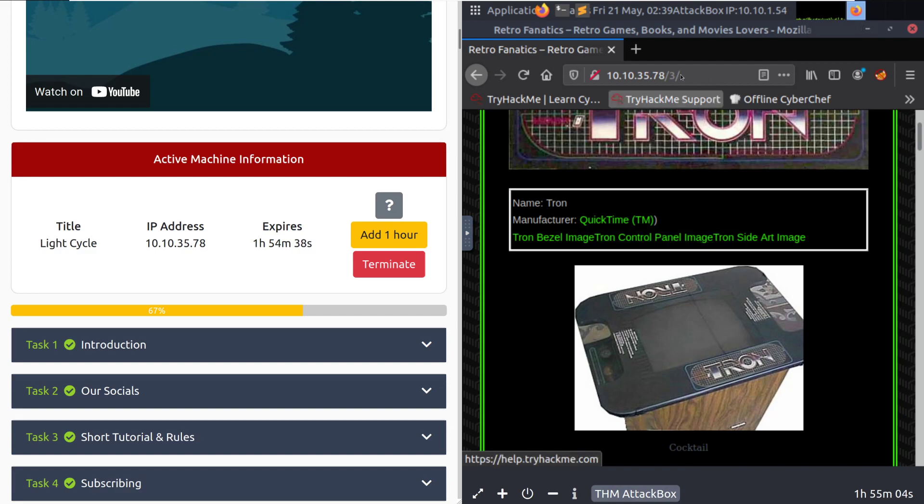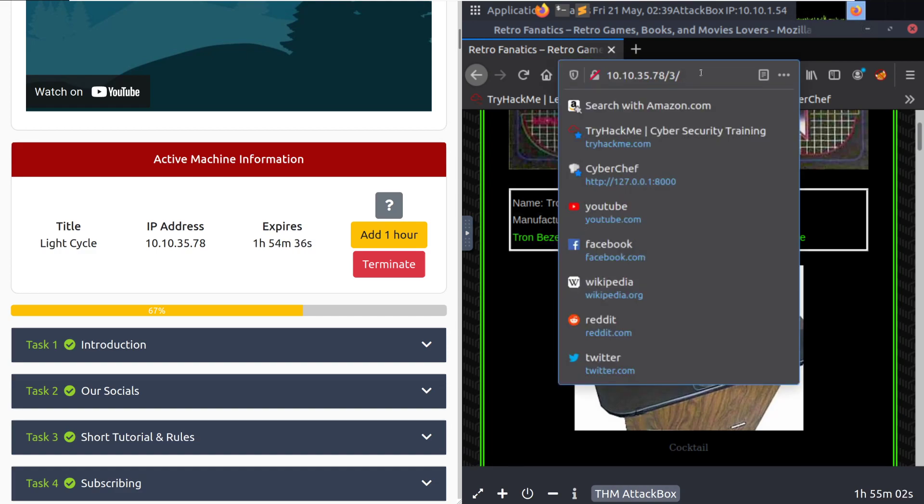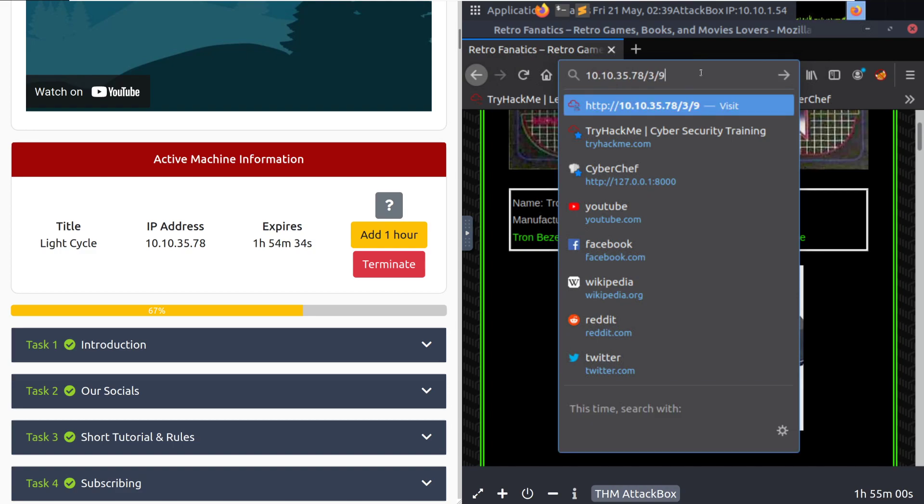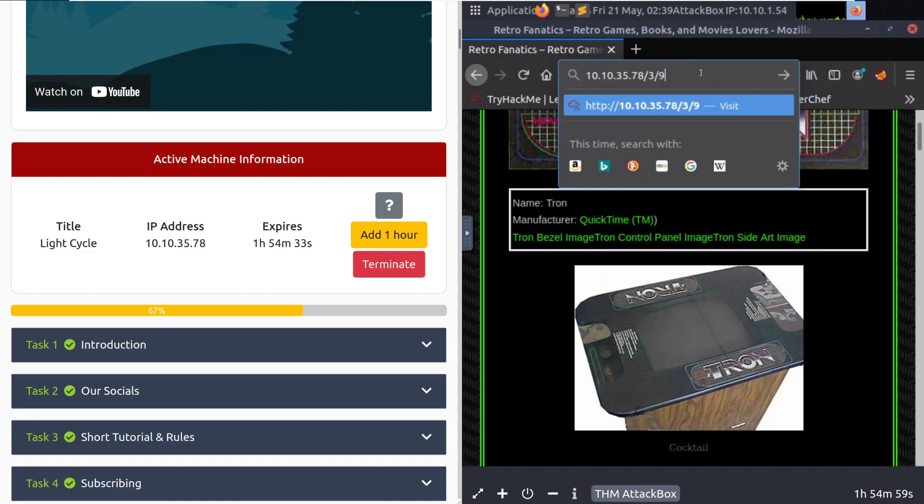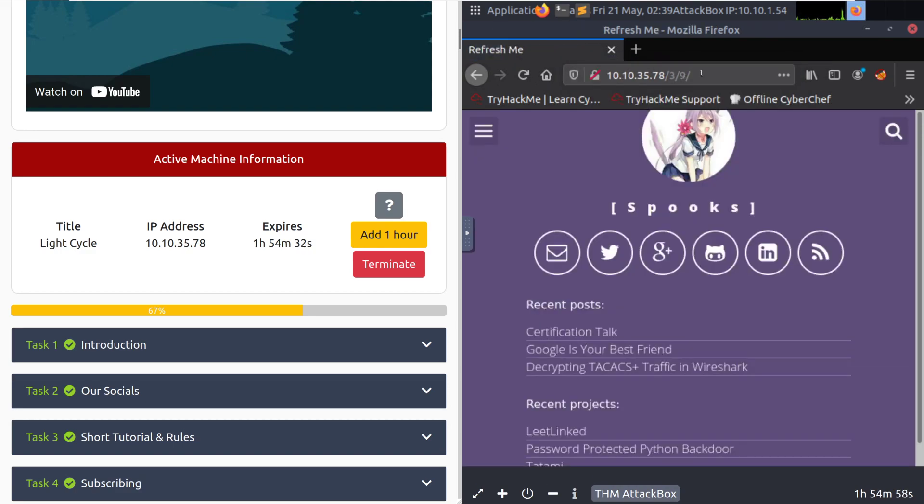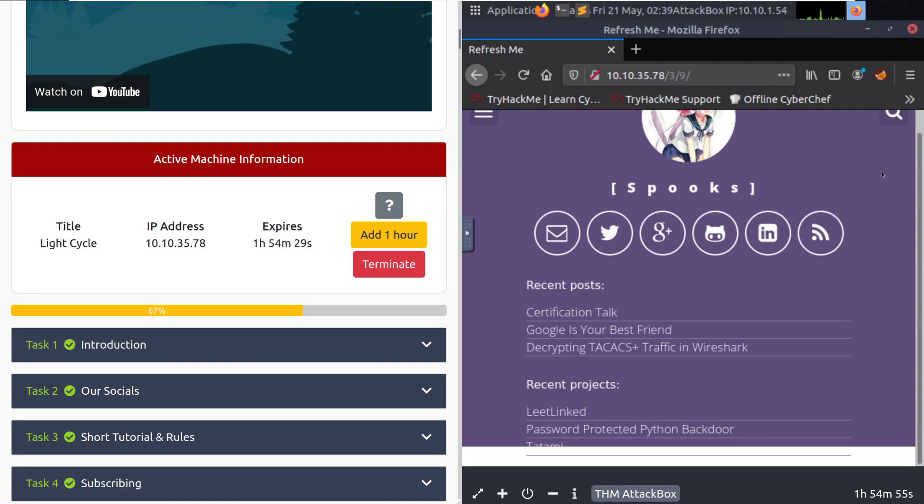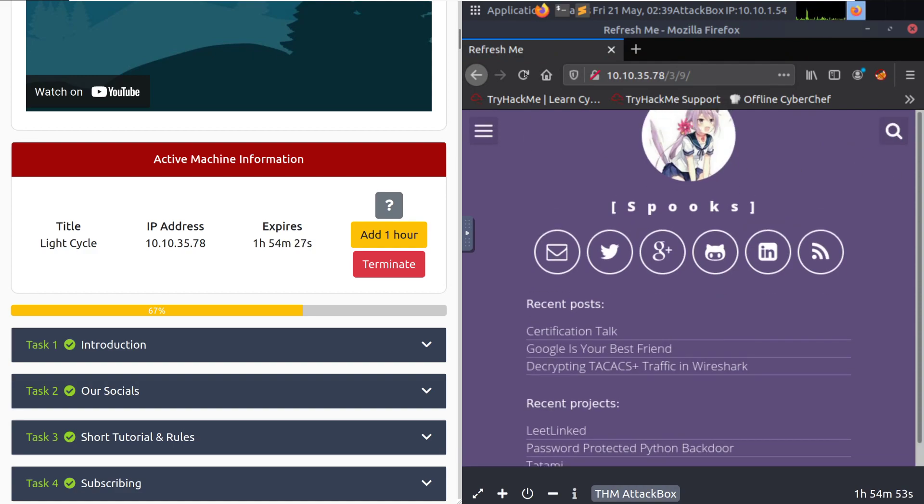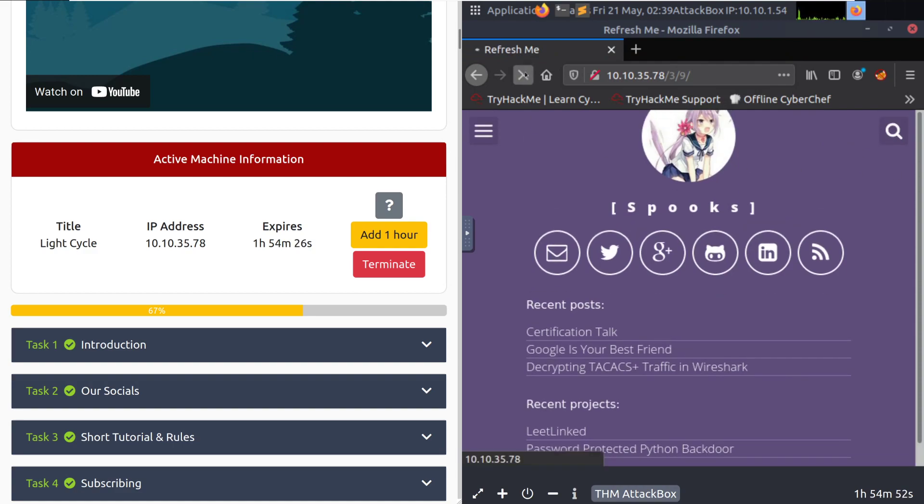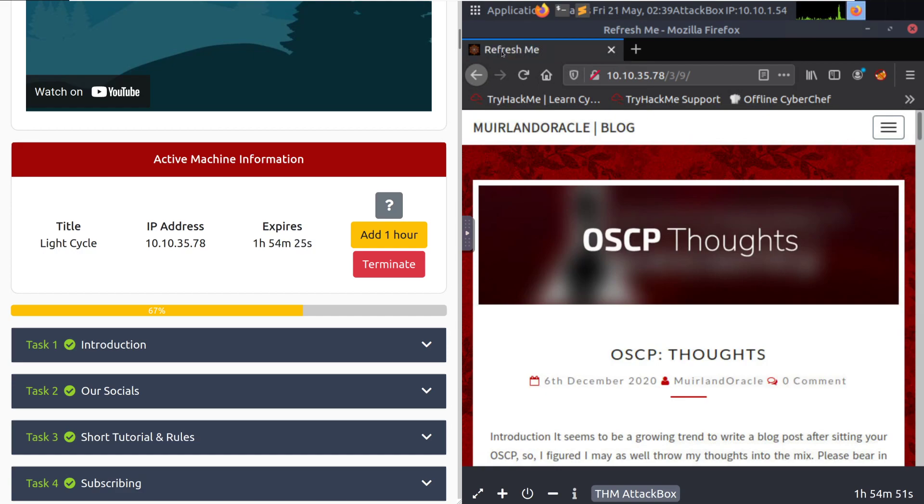That being said, we want to go deeper. And if you continue dir busting, you will find this next website, which is in the three directory. Now, this one, if you look at the title, will say refresh me.